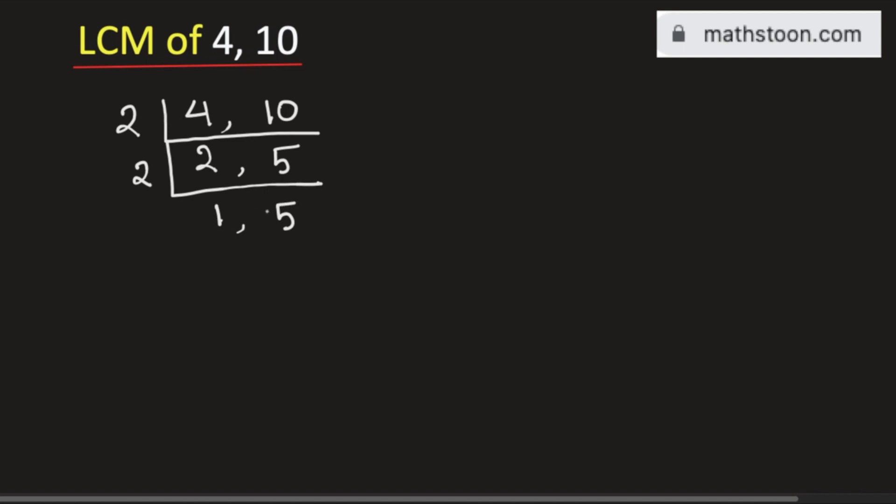We see that 2 does not divide any of these numbers. The same goes for 3, so we will go for 5. We get 1 here, and 5 divided by 5 is 1, so we get 1, 1. The moment we get 1, 1, we will stop.